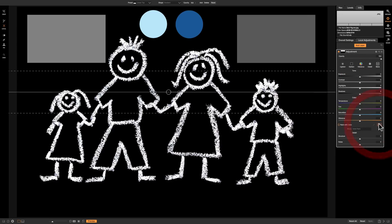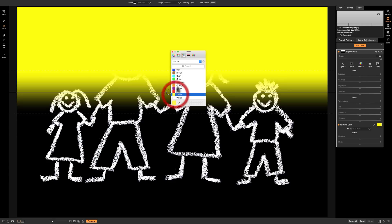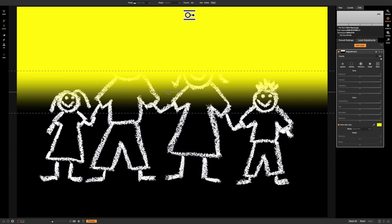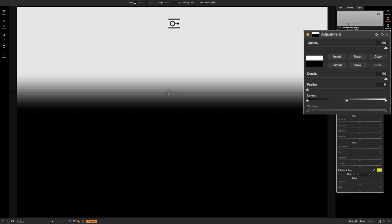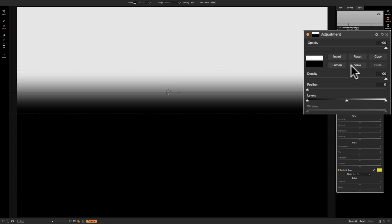So we have this gradient now, going from solid yellow at the very top and fading out towards the middle. If we look at the mask by clicking here and then clicking View, you can see that the mask is white, then gets gray, darker gray, darker gray, until it's black. White will let 100% of whatever you're doing — whether it's the gradient or the adjustment brush — come through. Gray will let some of the settings come through, and the darker the gray, the less amount of those settings will come through, until it's black and no settings come through at all.